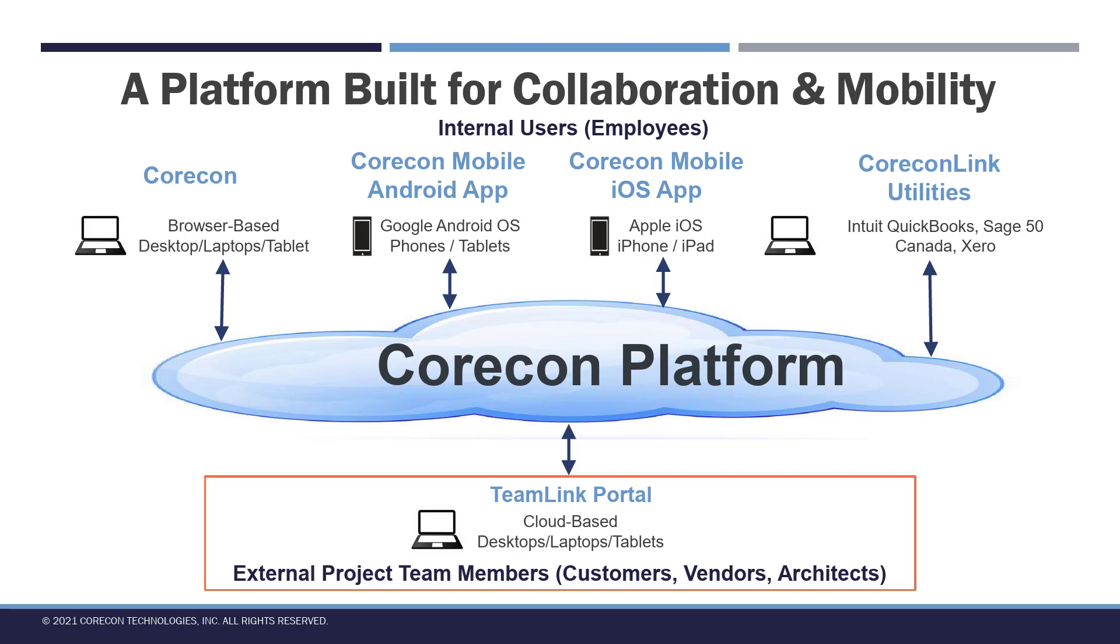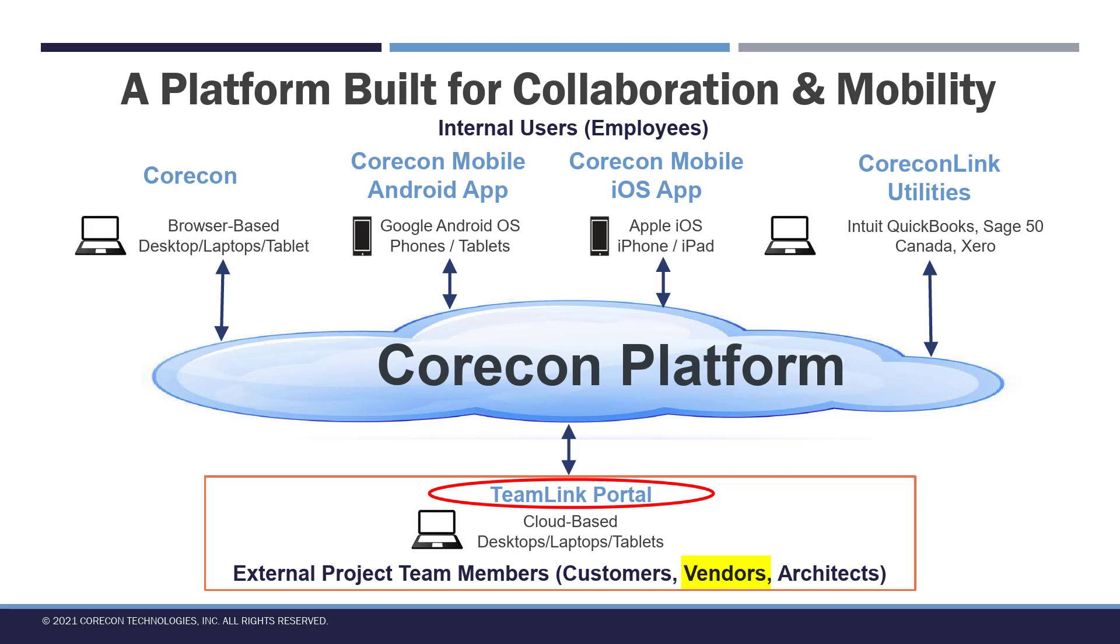Corecon subscribers can invite external companies to collaborate with them on projects and contracts. This training video is addressing the perspective of a vendor, supplier, or subcontractor as an external collaborator to the Corecon platform. The product you'll be using is called TeamLink Portal. TeamLink Portal is available on any browser.